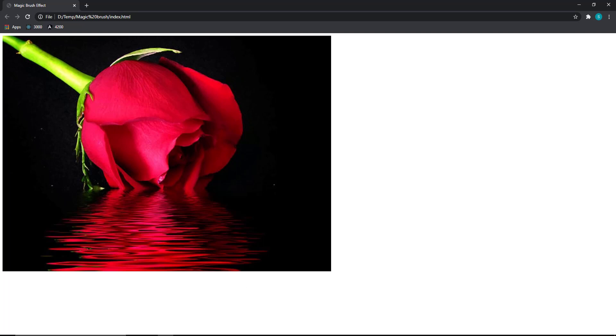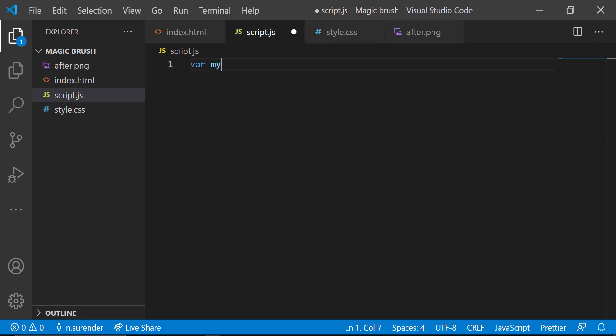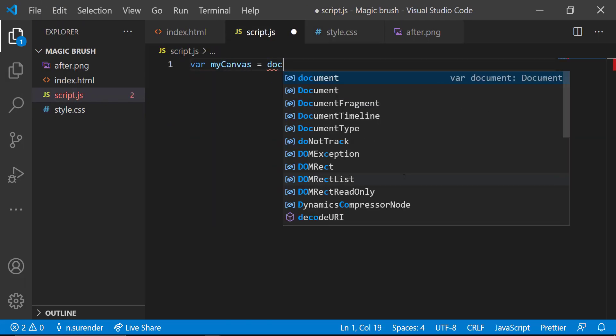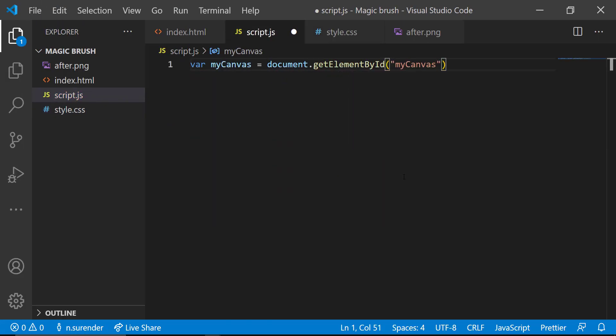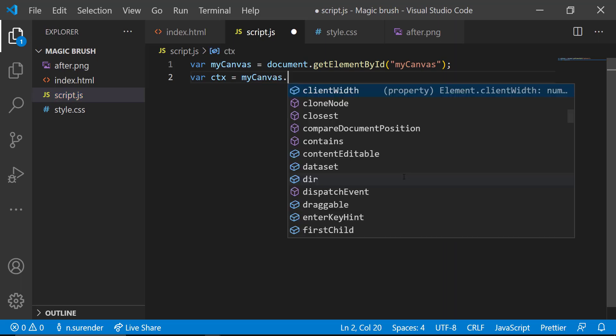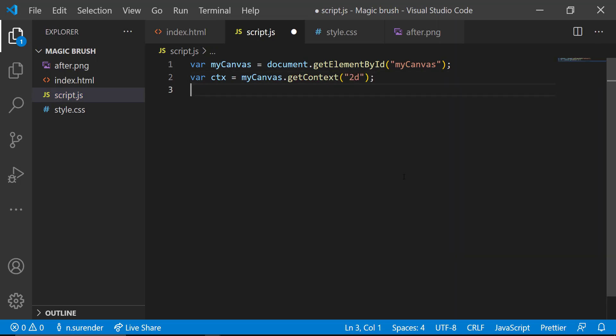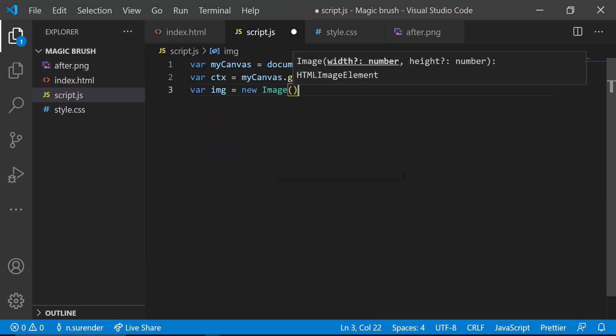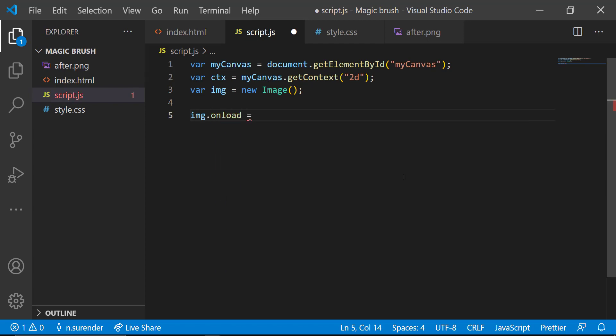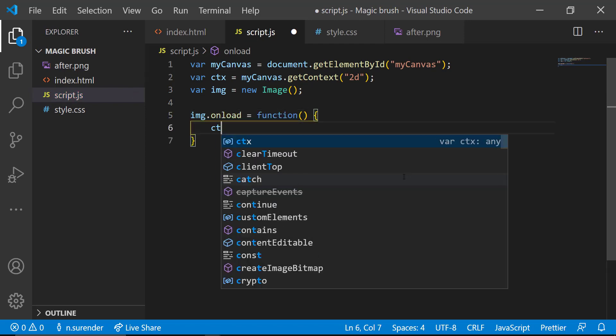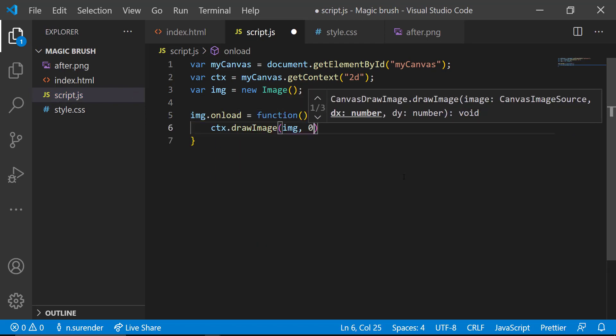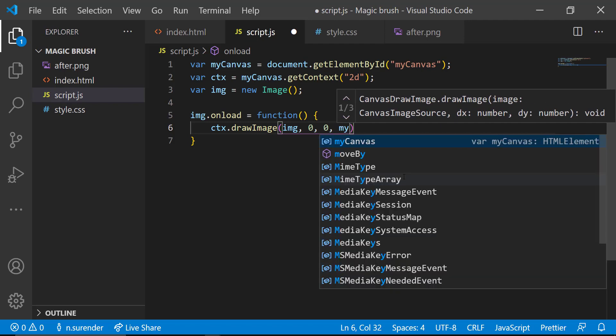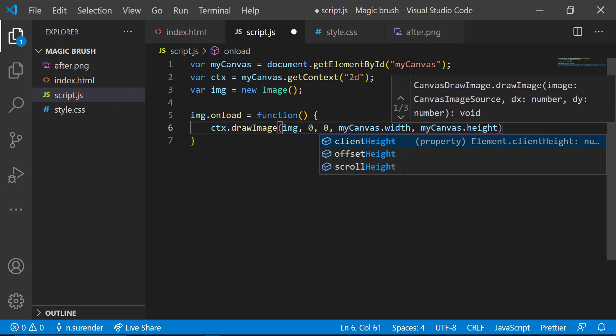In the script.js, using document.getElementById, I am accessing the canvas. And I am getting the context and storing it in a variable. Then I am creating a new image. In the imageOnLoad function, I am drawing the image in the context in position 0,0 to the canvas width, height.